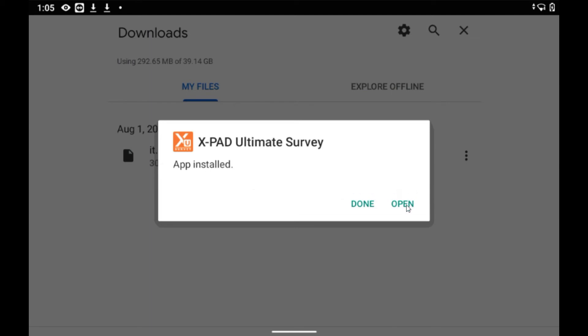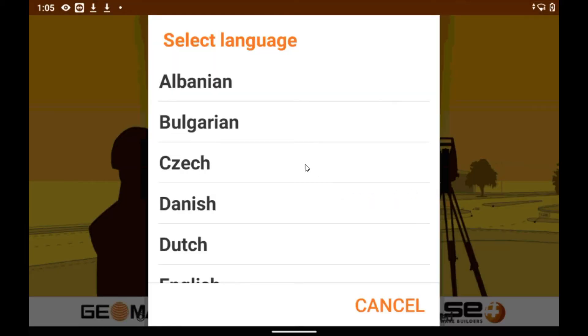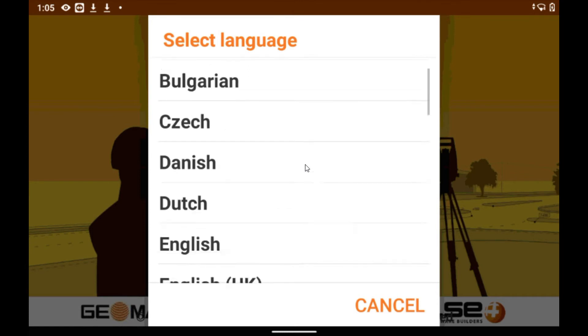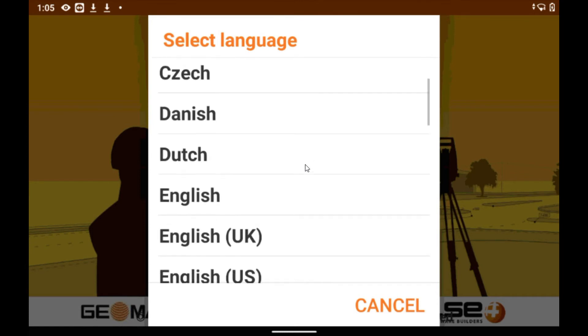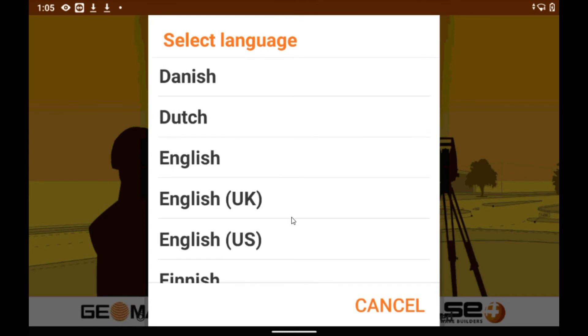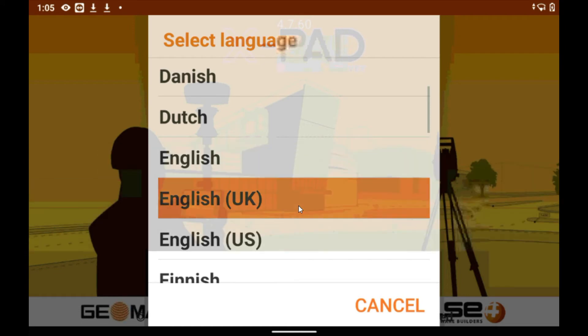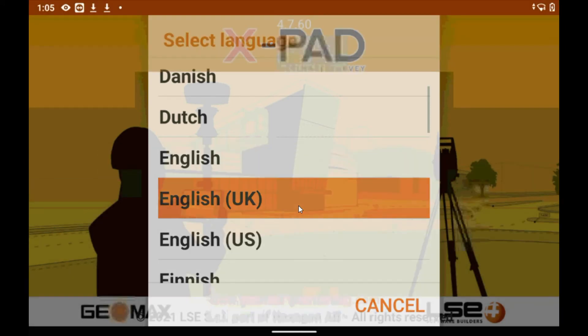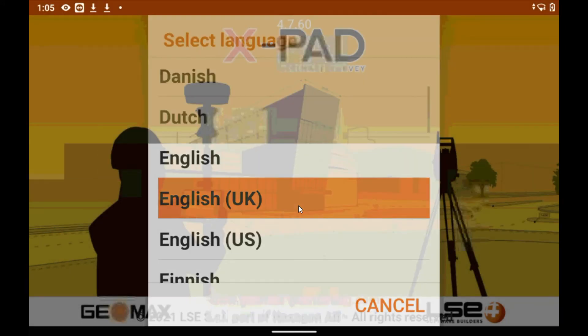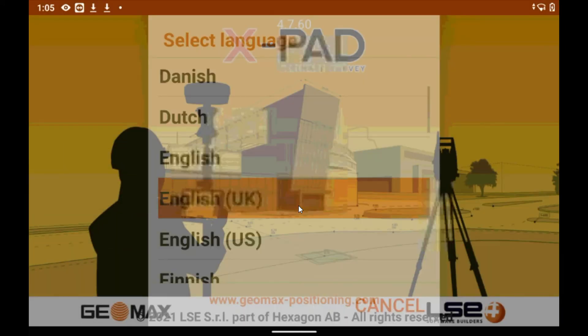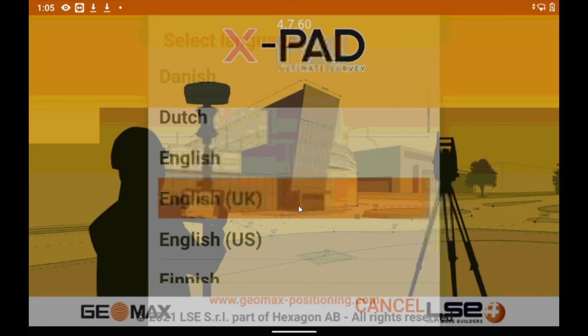So once we tap open, then we need to select the language. So the language we're going to select is English UK and the reason we do this is because we have a specific number of exports that we use within the region and they're all held within the UK language.